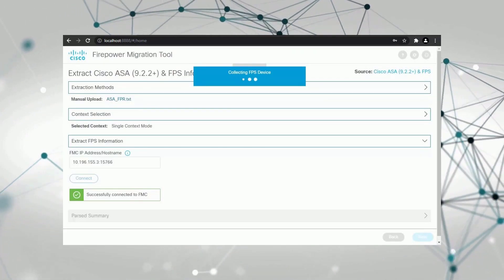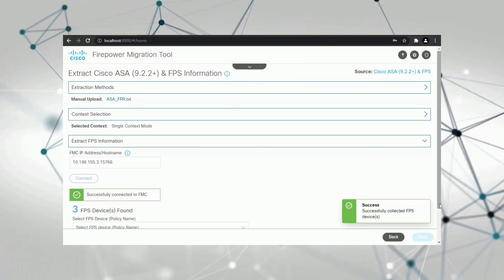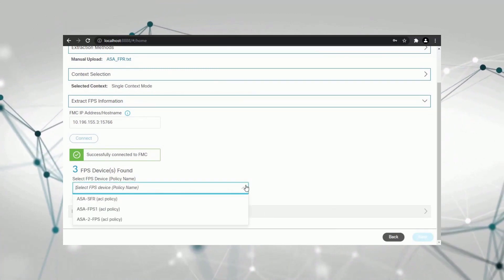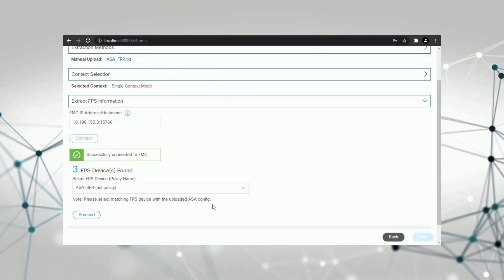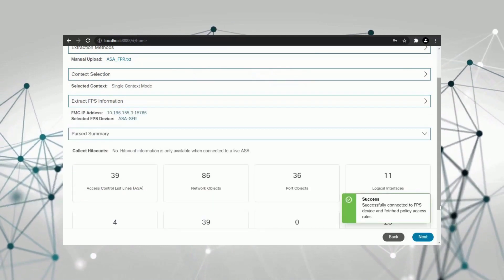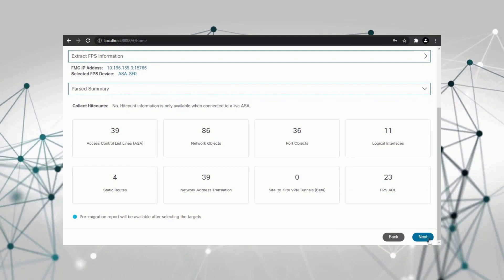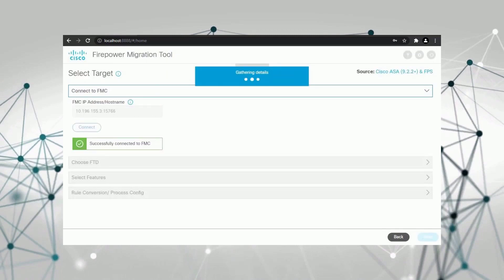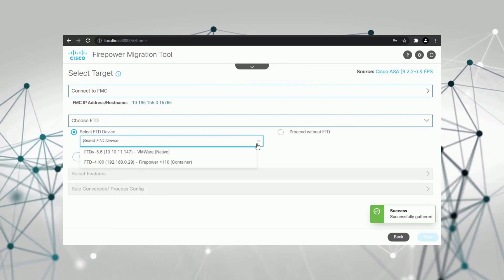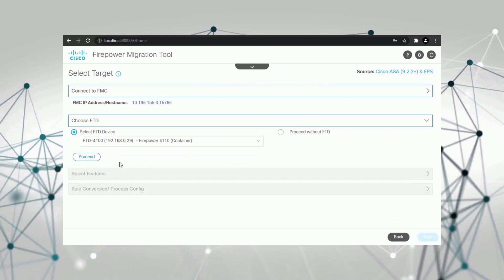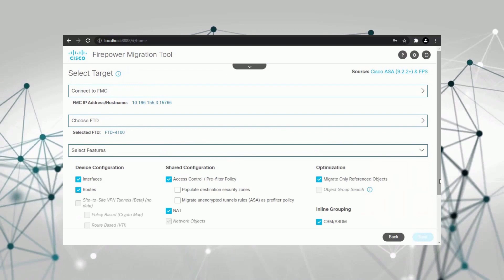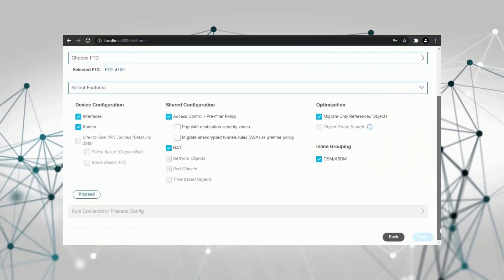After the connection is established, the management center shows the devices running with Firepower services. Select the device that matches with the uploaded ASA configurations. Once you proceed, a summary of the uploaded configuration appears. Next, you select a target device where you want to deploy the converted policy. All the Threat Defense devices listed in this drop-down are currently registered with the management center. If everything looks good, go ahead and start the conversion process. It should be complete in a few seconds.